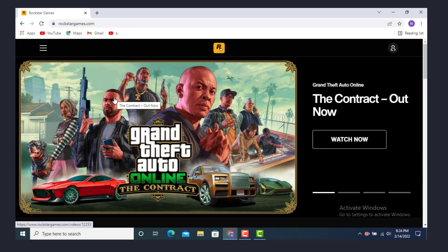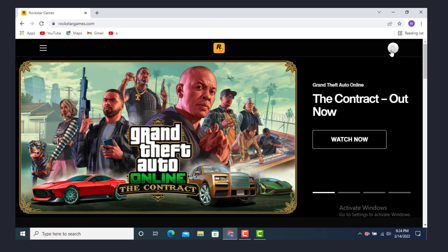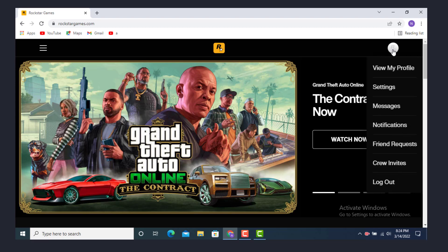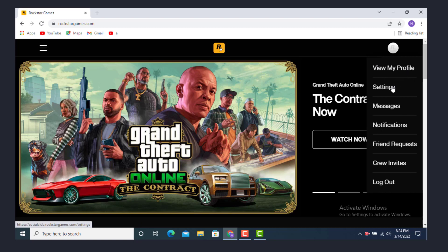Now that you are inside your account, go to the right hand side and on top you see this R icon, a white icon. Just tap on it, and underneath you see following options: view my profile settings, messages, notifications, friend requests, crew invites, logout.